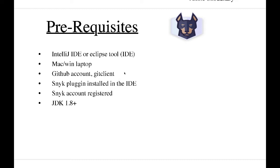Snyk plugin should be installed in the IDE. So Snyk is an open source plugin which is available and it helps us to know the existing vulnerabilities in the source code or the dependencies and various issues with the code.